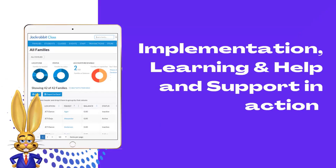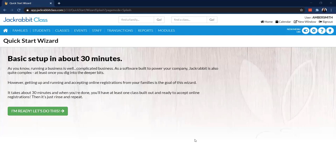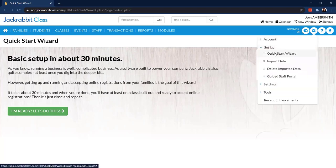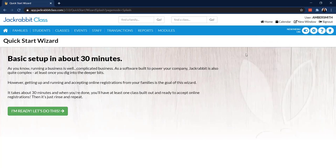So now let's take a deeper look at implementation, learning, and help and support in action — Amber is going to demo that for us. The key to becoming a power user of any software is knowing where to find what you need when you need it. No matter what kind of learner you are, we literally have something for everyone. Let's say you just started your free trial — the Quick Start Wizard is your new best friend. If you ever need to get back to it, you can go to the gear icon and Setup. If you're brand new, it pops up automatically when you log in. It takes about 30 minutes to walk through five basic steps.